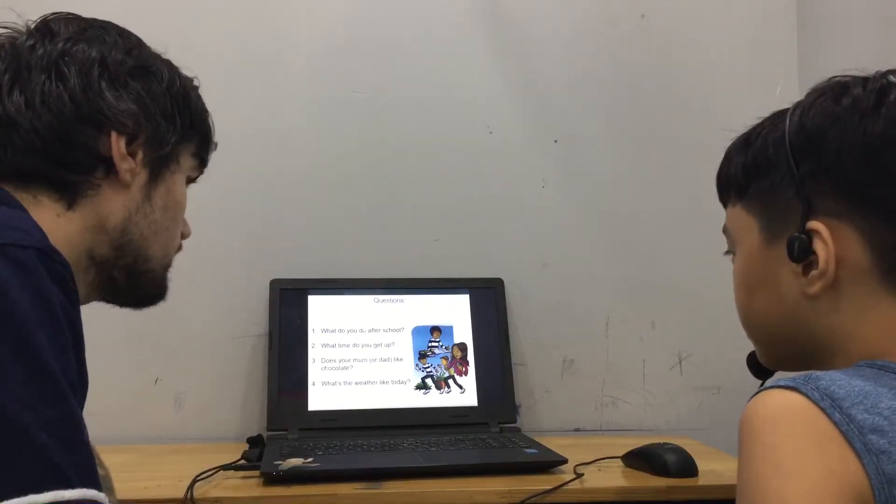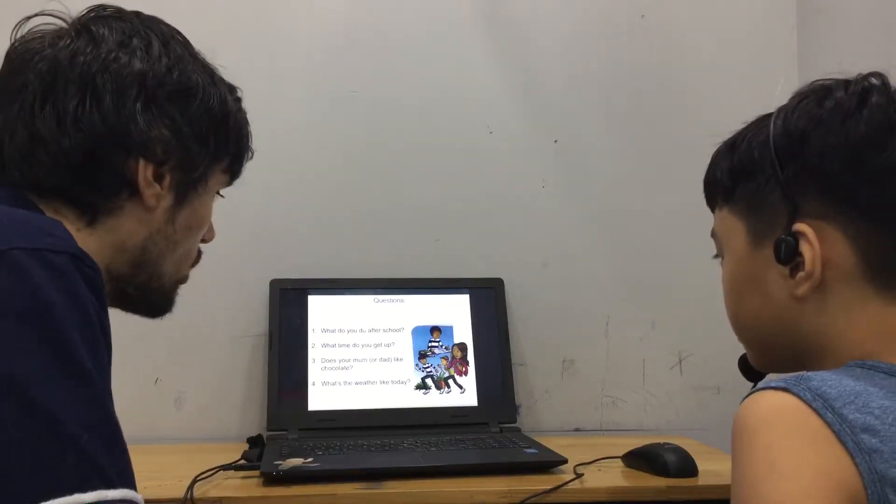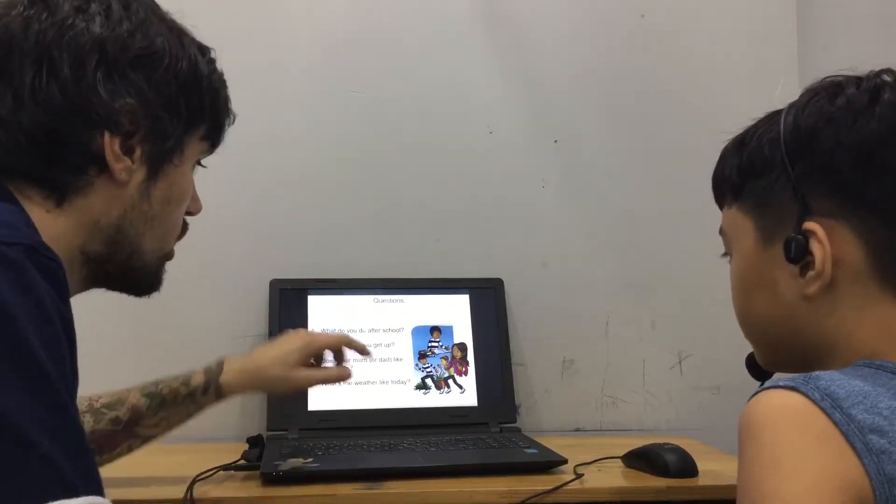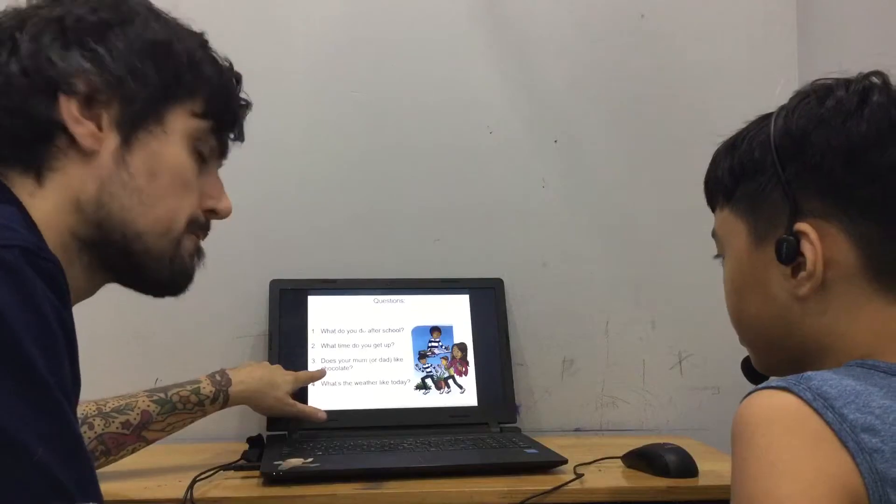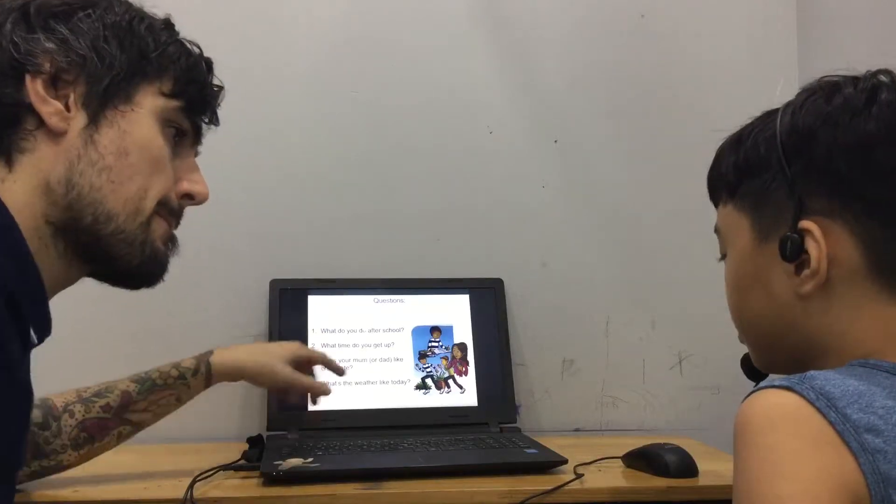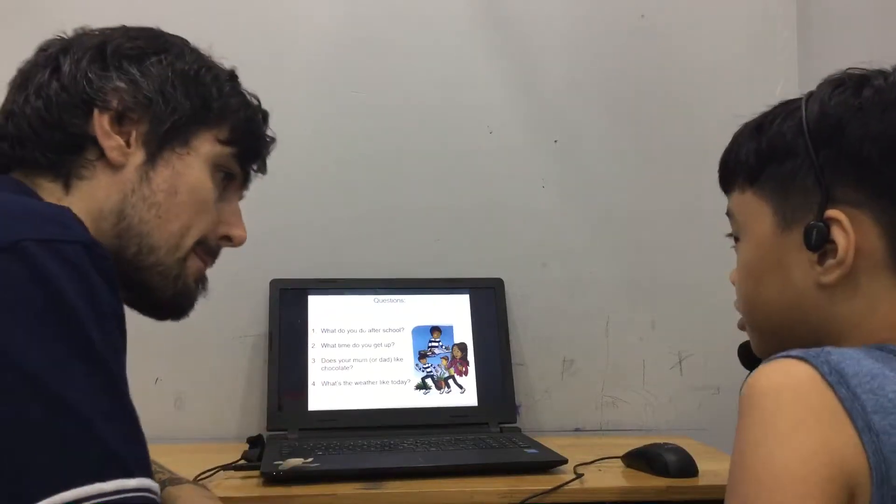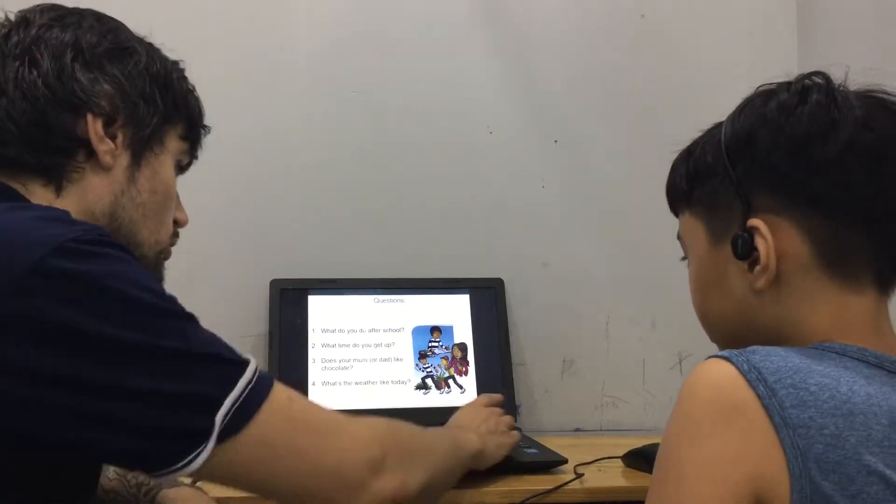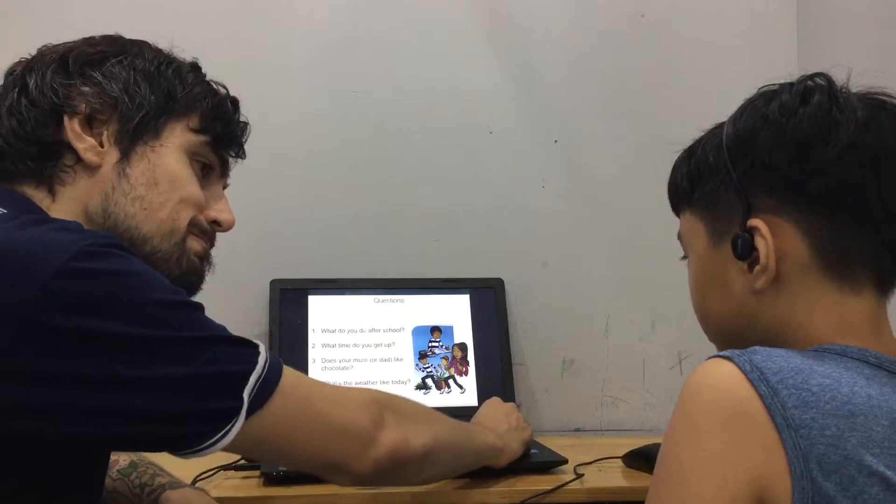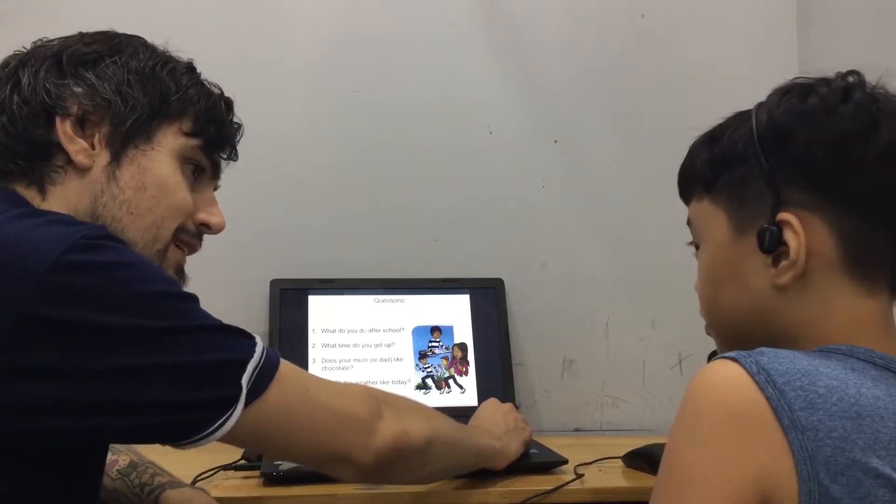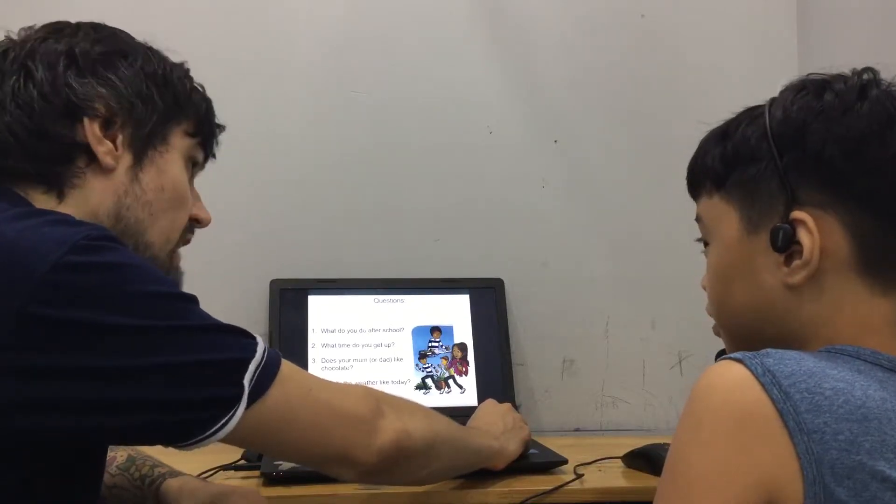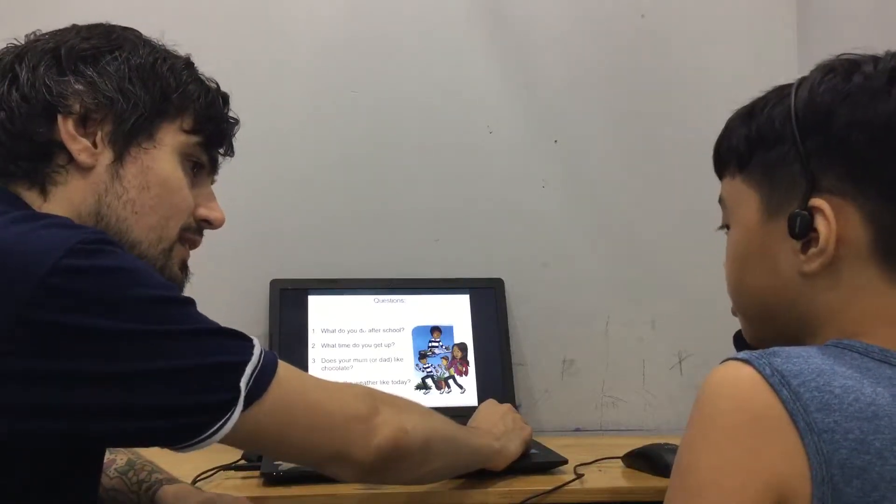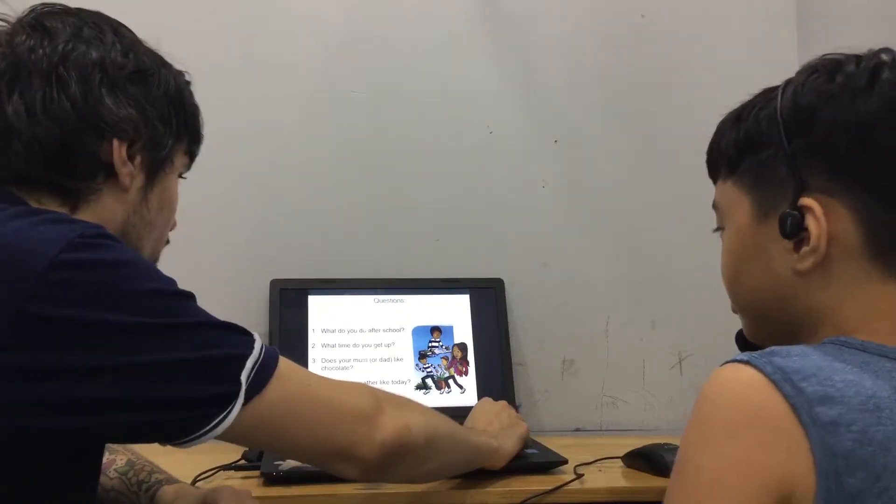And does your mum or dad like chocolate? Yes, she does. And your dad? Does your dad like chocolate? Yes, he does. Good.